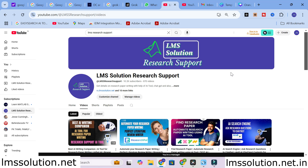Hello friends, welcome to LMS Solution Research Support. In this video we are going to discuss about a recent trending AI tool. Many of you may be aware about this particular AI tool called Grok AI, launched by Elon Musk. Many chatbot analyzers are comparing Grok AI with ChatGPT and many other AI databases. Let us go on to today's video and explore Grok AI.